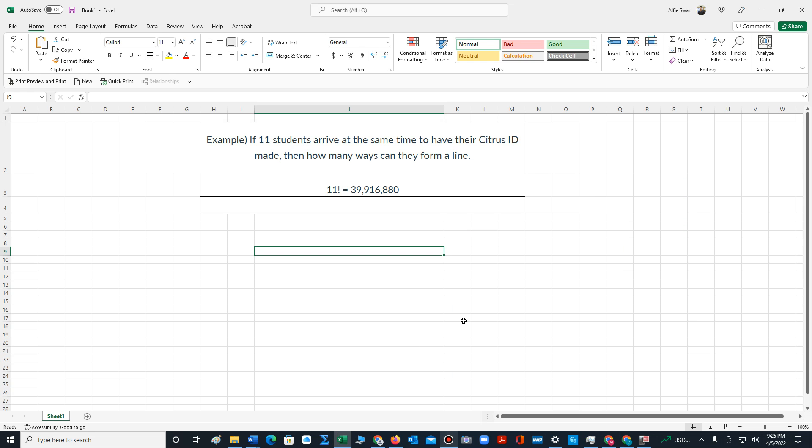In this video, I will demonstrate how to compute n factorial for permutations of a group of objects.